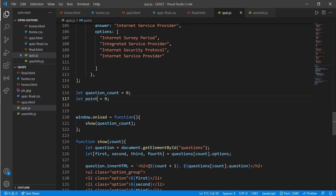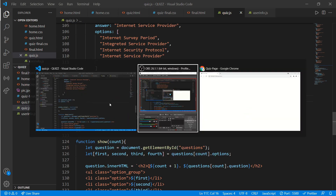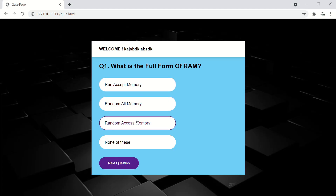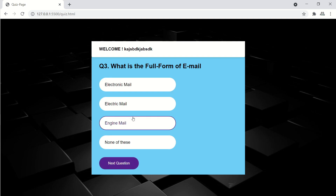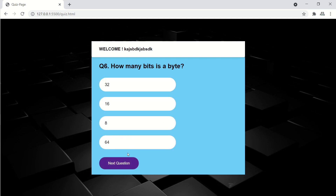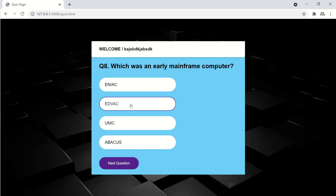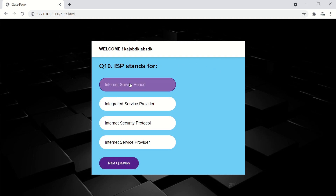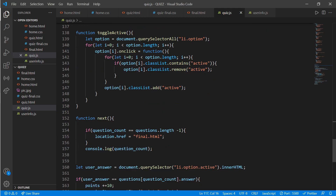Now let's see what we've done so far. I've fast-forwarded so we can look at the end. When we finish the quiz it will go to the final.html page. Now at last we'll be working on the award section — showing points and an award.